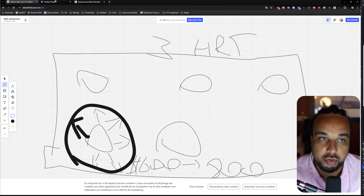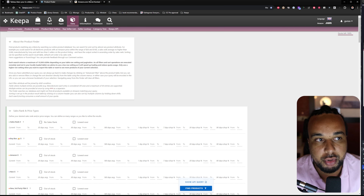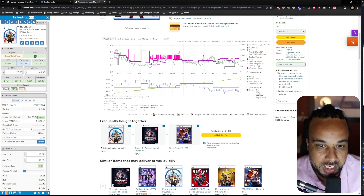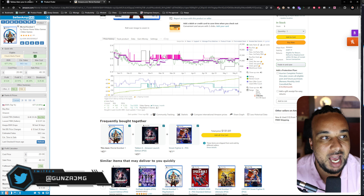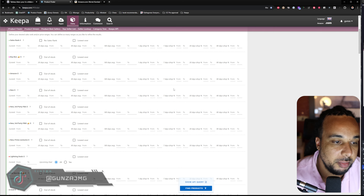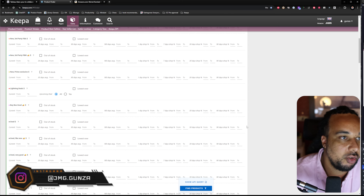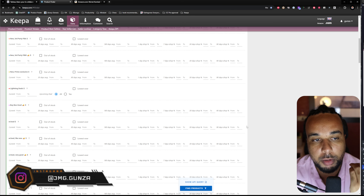The strategy we're going to look at right now is using the Keepa product finder. We found this lead — it's Mortal Kombat 1 PS5 game. I played a ton of Mortal Kombat back in my college days; it was Mortal Kombat 10 at that time. We are going to use the Keepa product finder, and there are a couple of ways to go about it, but first some prerequisites I like to use.